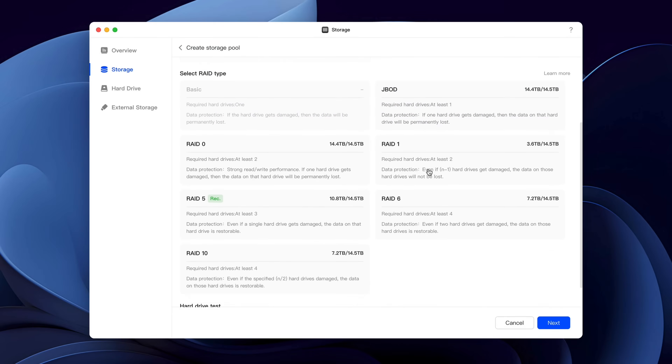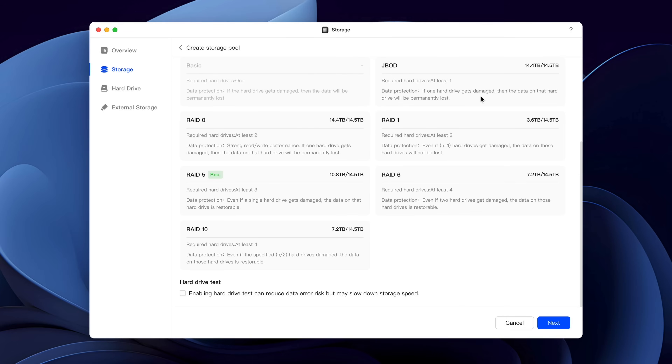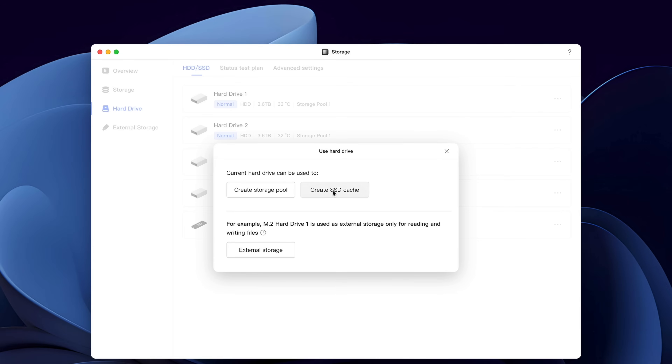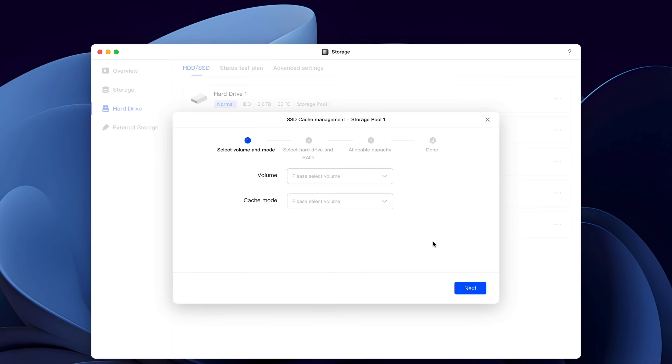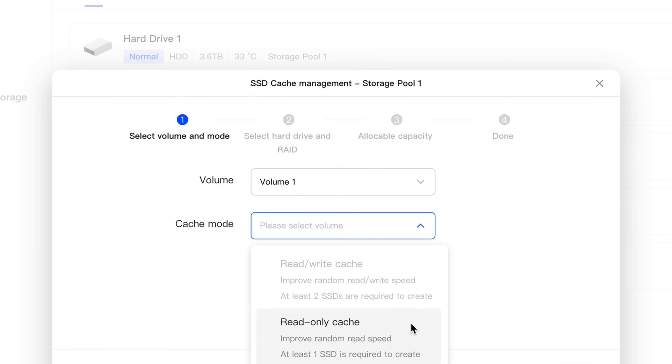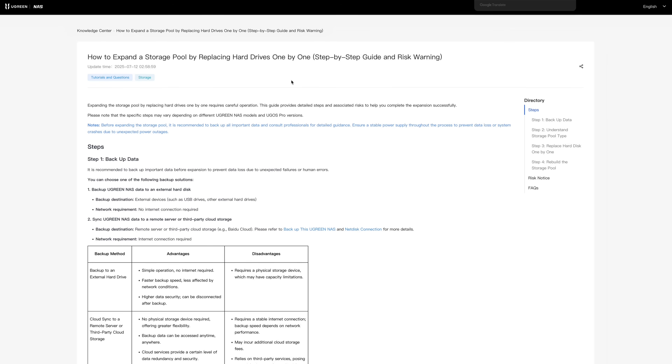The first thing you do after booting up is select what kind of storage pool you want to create. There are different options and it's great that each one is described so even if you're not familiar with RAID configurations you know what you're doing. I chose RAID 5, which lets me use three drives as storage and one as backup — so even if one drive fails, I can replace it and all my data is saved. If you have an SSD you can set it up as memory or as cache; you need two SSDs to have both read and write cache. I also love the integrated extensive wiki that tells you everything about the NAS's functions.